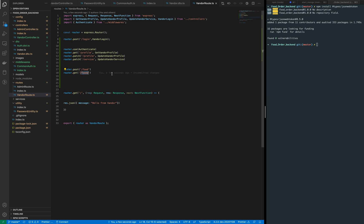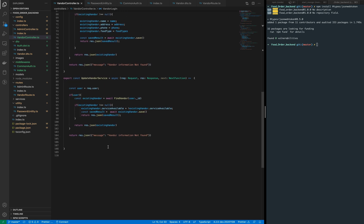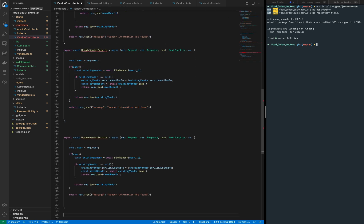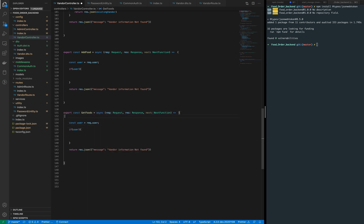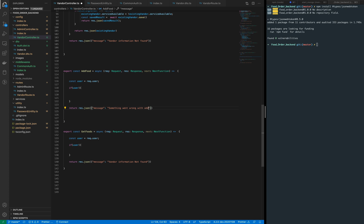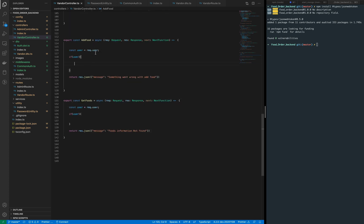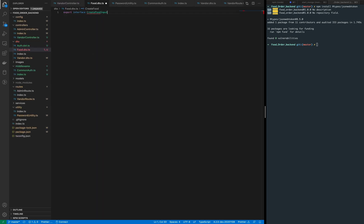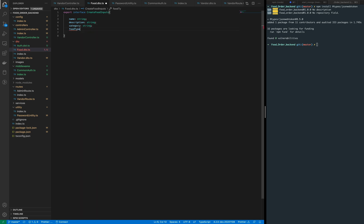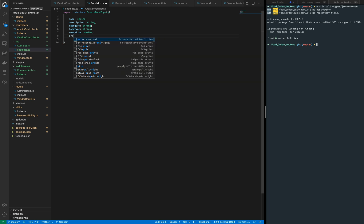We will create a food here and list out the created foods. First, let's go to the vendor controller and add a couple of methods. To create a food, we will add a file inside the DTO, and this time it will be the food DTO.